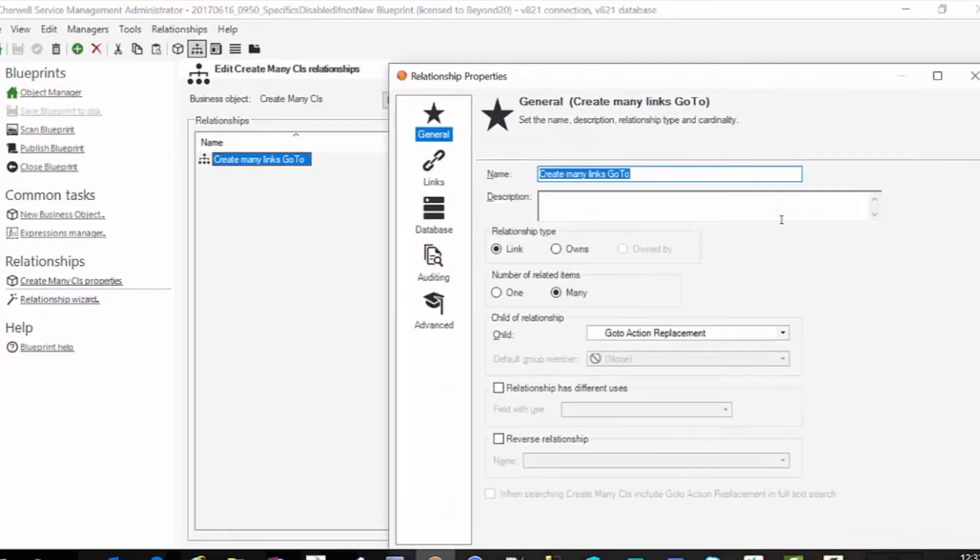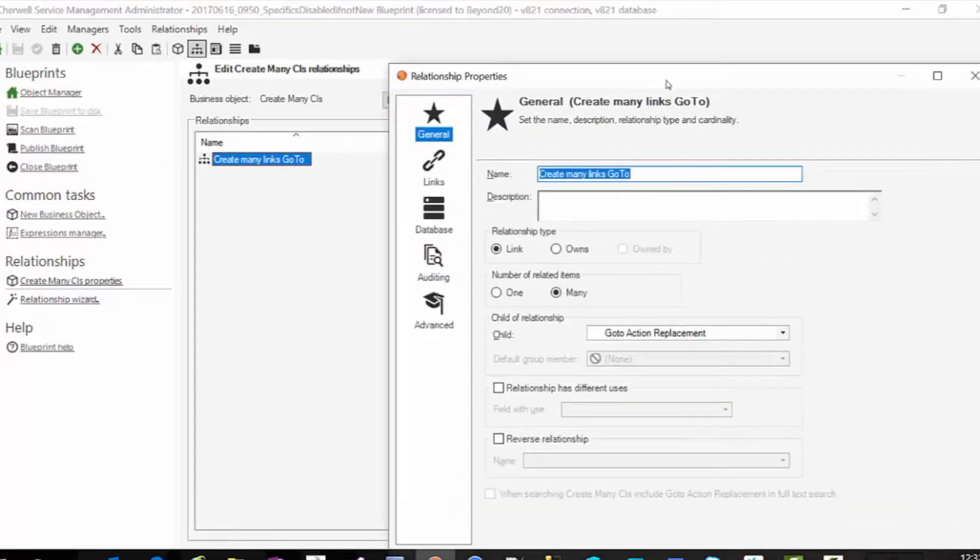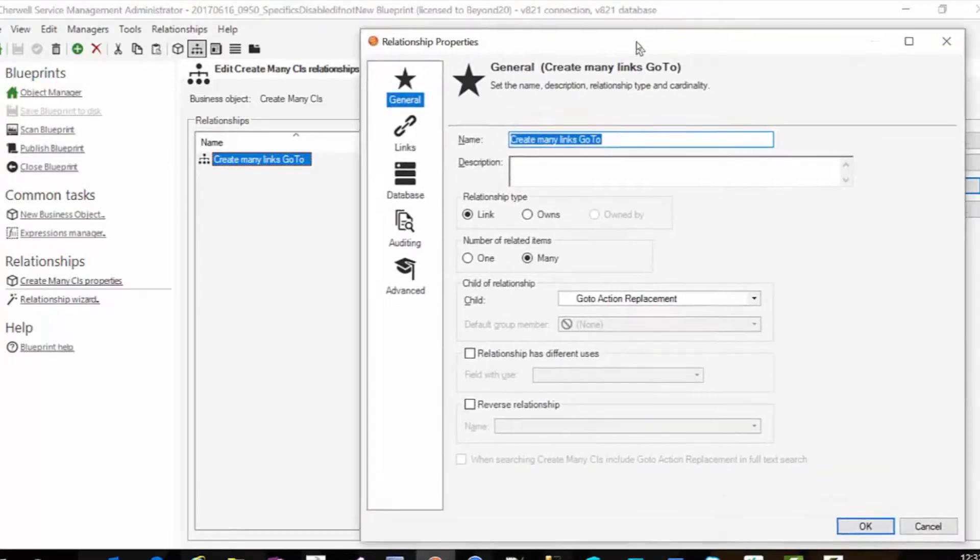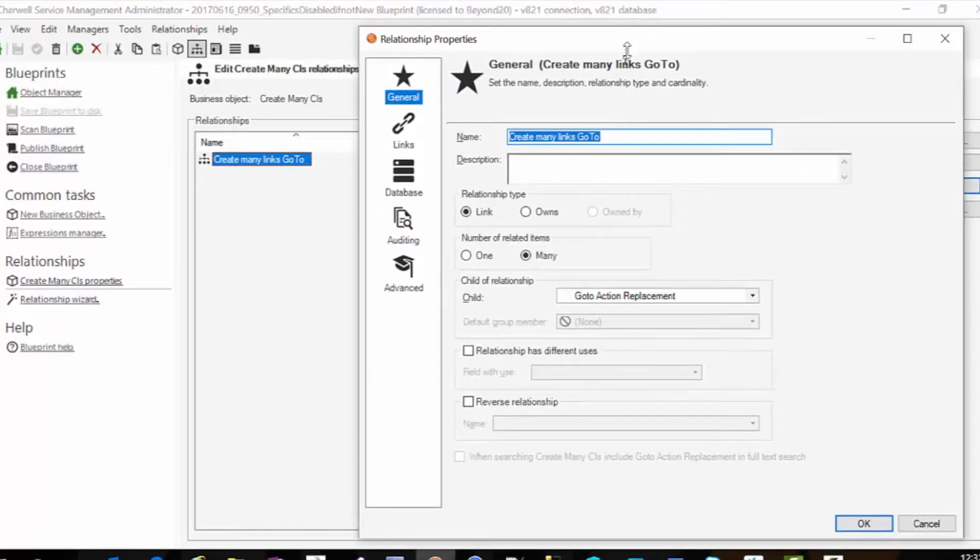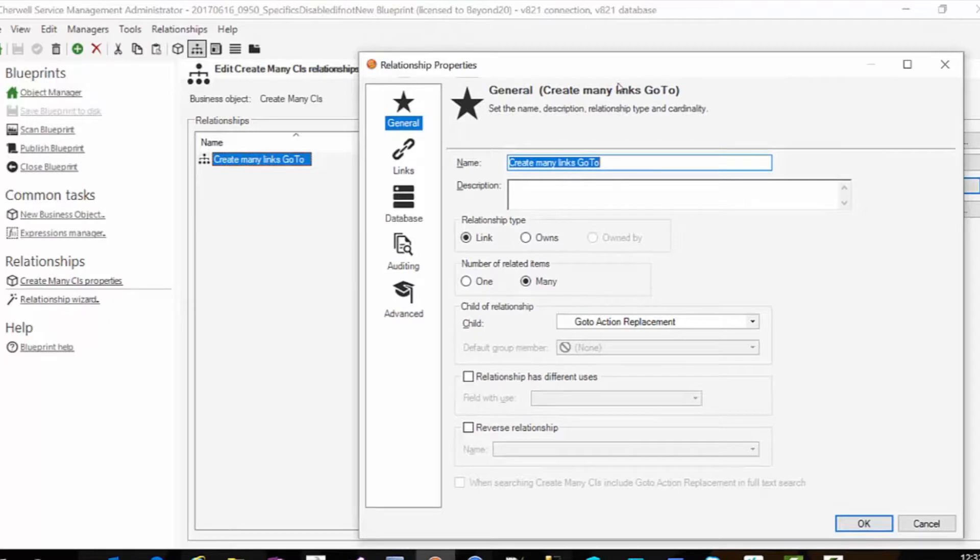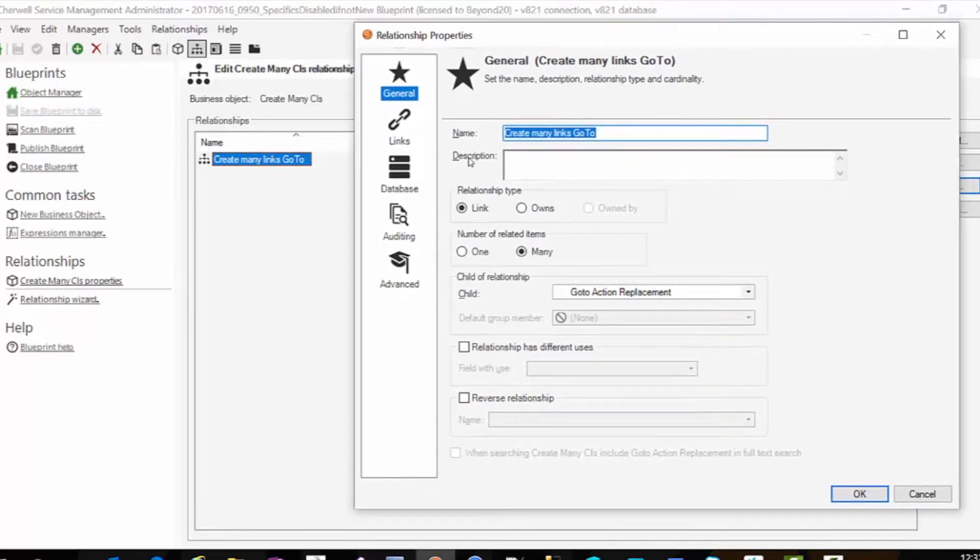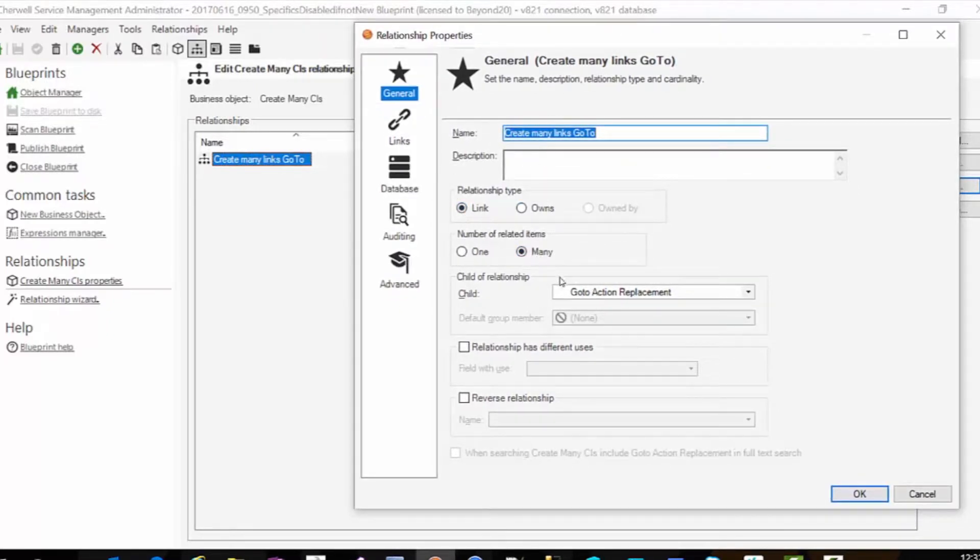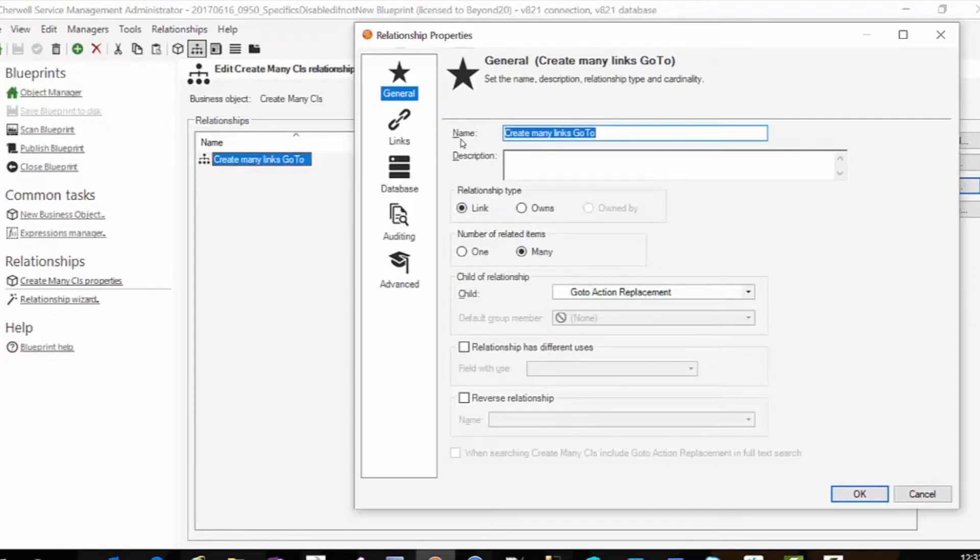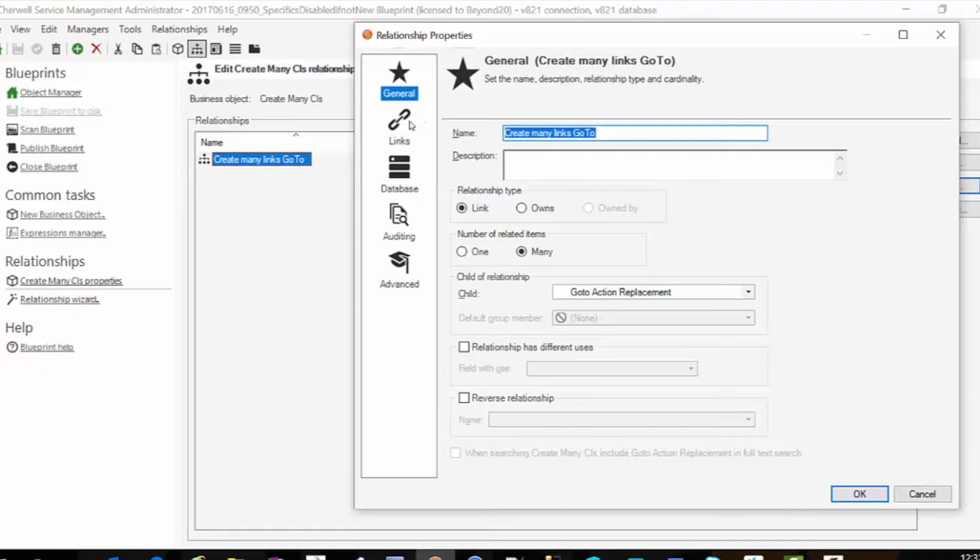And that relationship is simply a links one to many. That's why it needs to be a major so I can modify links to many. My child is the go to action replacement table which has the numbers one through x.